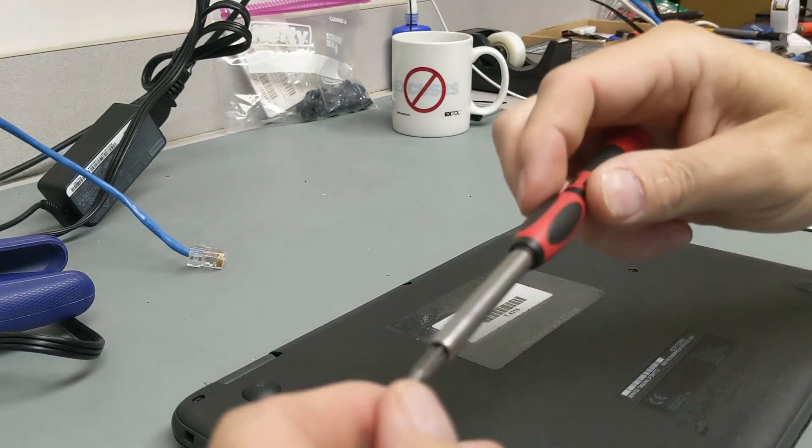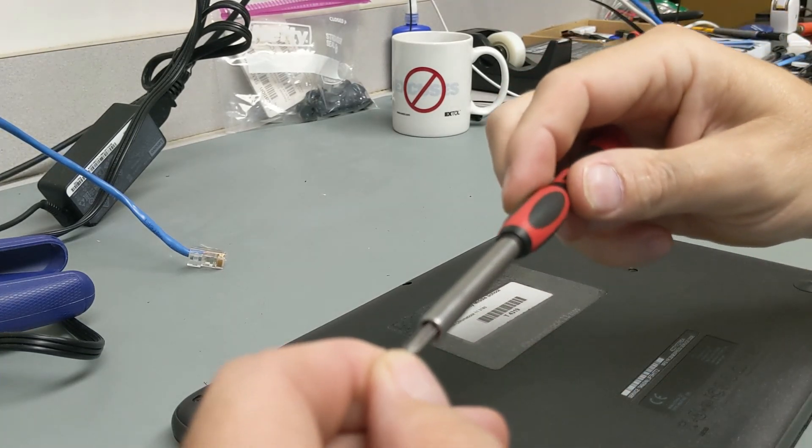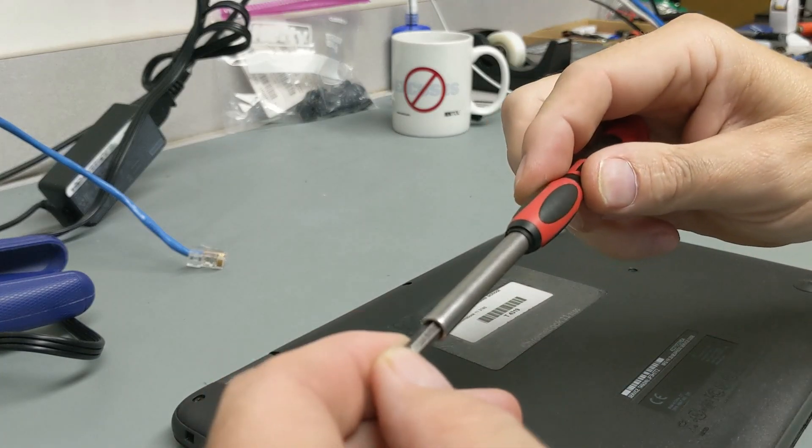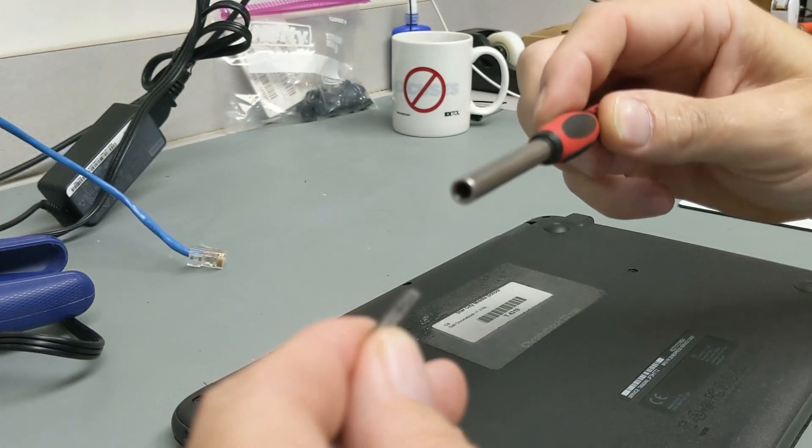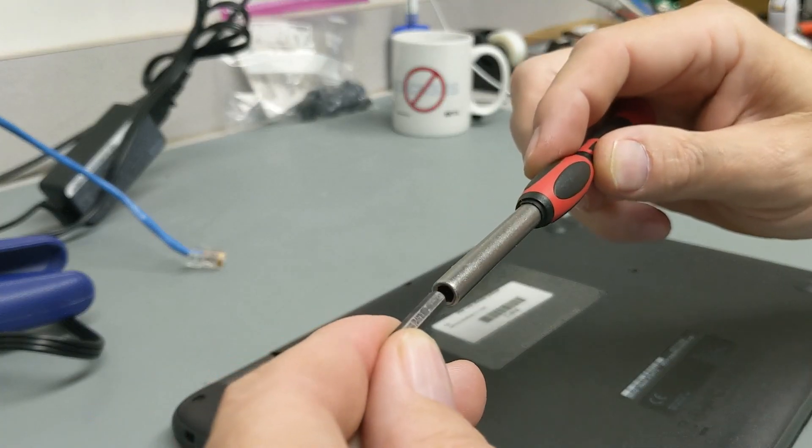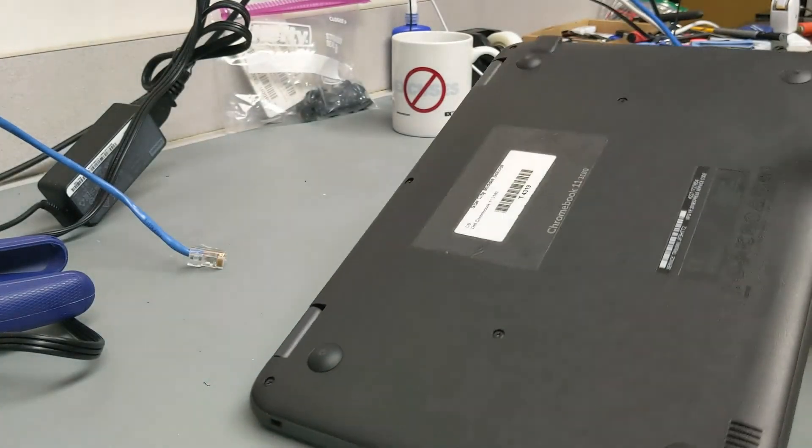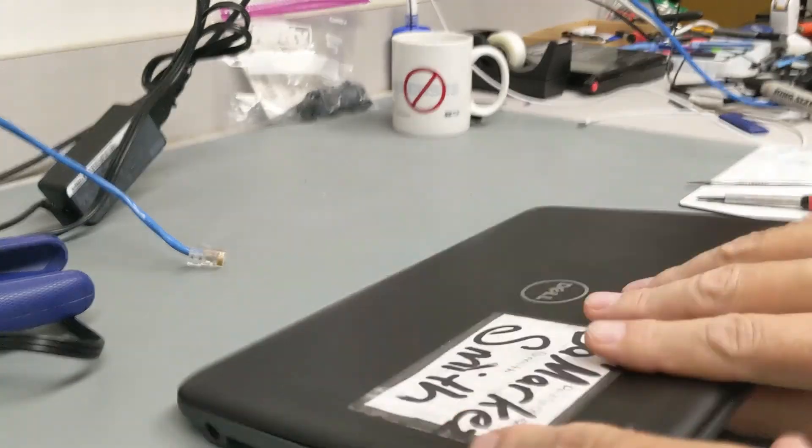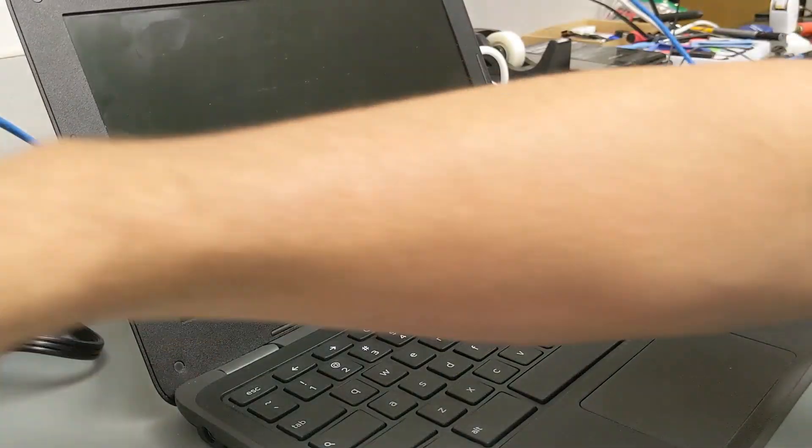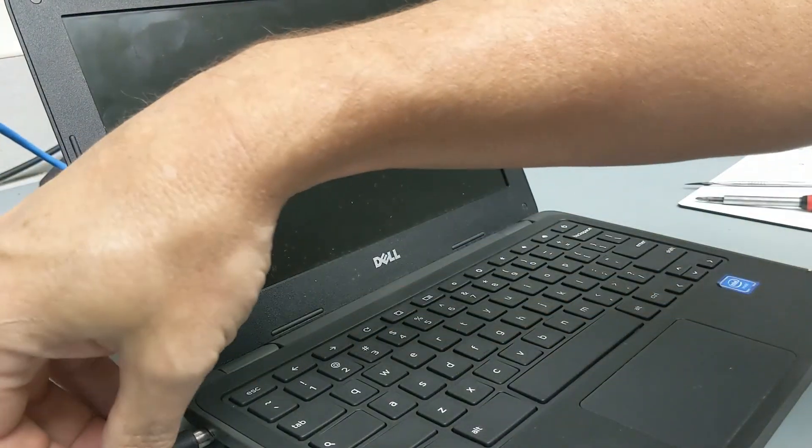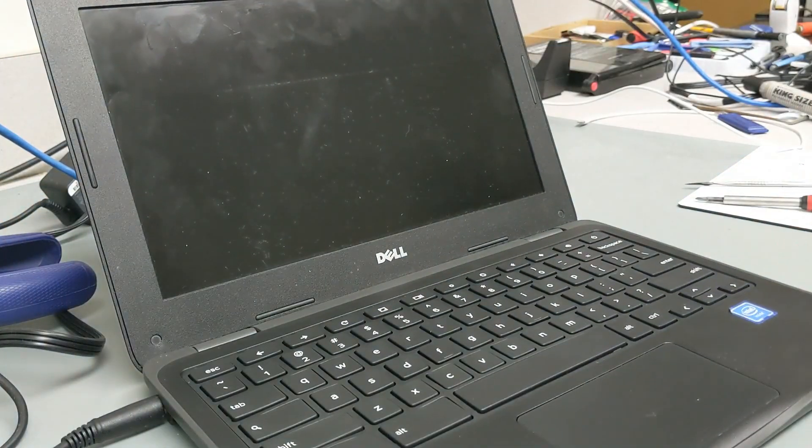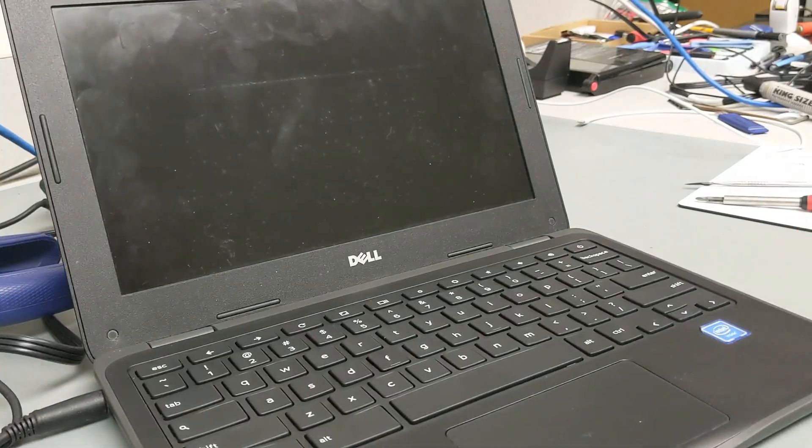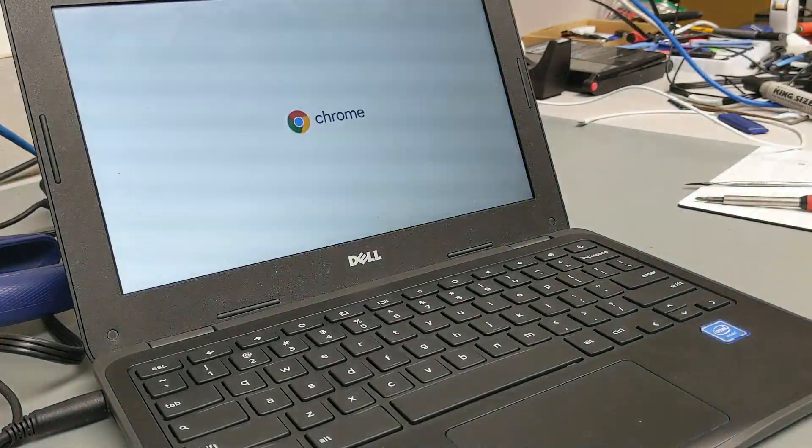The screwdriver tip that I was using is a PH1, I believe. So there we go. 3180 with a replaced keyboard. Everything's like new. Thanks for watching. Have a good day.